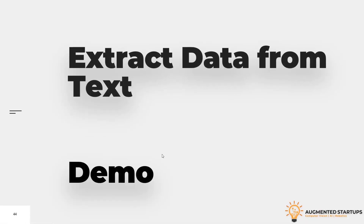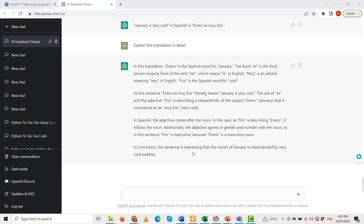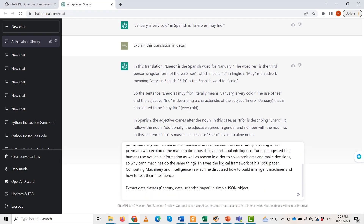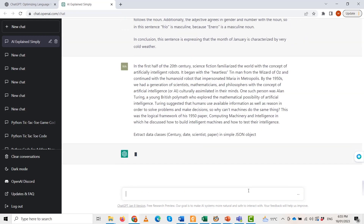Let us go to our demo. I need to paste that whole paragraph along with the instruction to ChatGPT about what we want to extract. Here's the response I showed you earlier — it should give us a JSON object. It is working on this text and will give us these classes: century, date, scientist, and paper name. Let us wait.